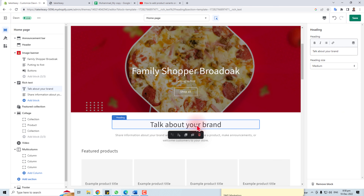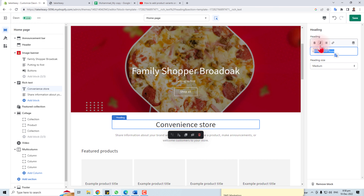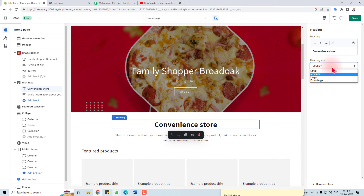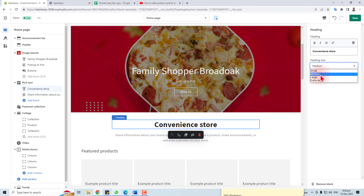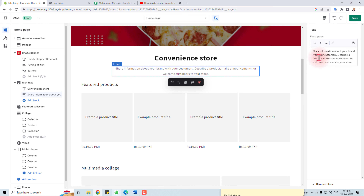You can change the heading here — you can see 'Talk About Your Brand'. You can put some text here, bold it, italicize it, and resize it — small, large, or extra large — according to your company or store requirements.